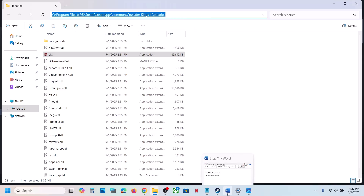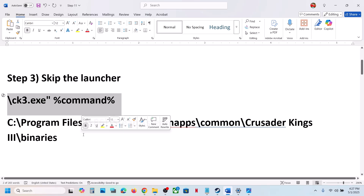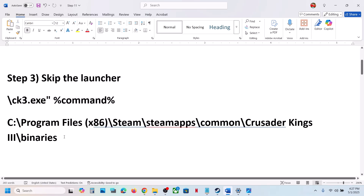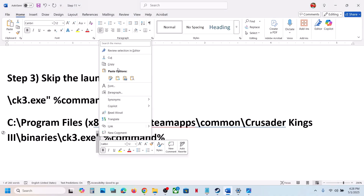Copy the file path and paste it somewhere. Now copy the rest of the path — this is provided in the video description. At the end of 'binaries', without any space, paste so it reads: binaries\ck3.exe followed by an inverted comma, space, and %command%. Copy the inverted comma — do not type it from the keyboard.